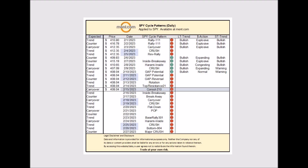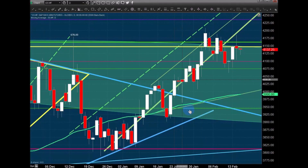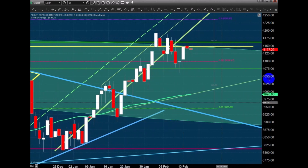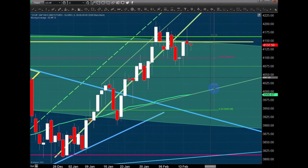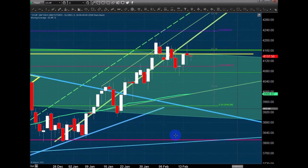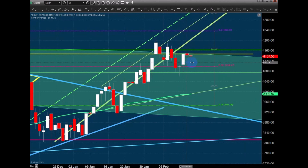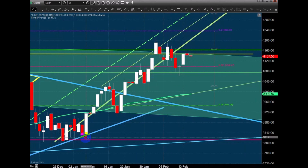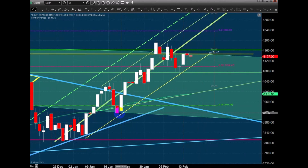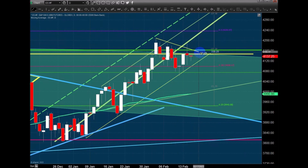Now we're going to look at the ES, the e-mini futures contract, and particularly what we're looking at is this rotation right here. I'm going to shrink this down — this is the topping pattern, a beautiful topping scenario. This week we had this pullback; Monday was a rotation bar, Tuesday was a topping pattern, and this is a consolidation period. We have a fairly tight consolidation range right across these lows, tagging these lows here and over here, then a tight consolidation period.